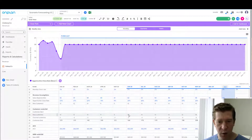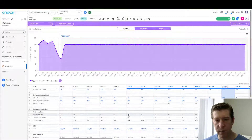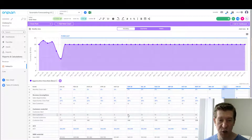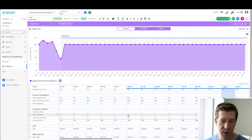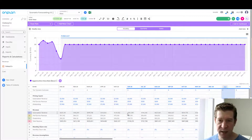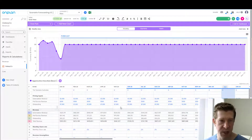So the question is: how do we model this out? How severe is this, and what do we need to do in order to ensure the business is in a good position?